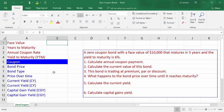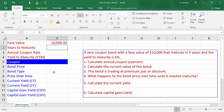In cell B1, insert face value of $10,000. In cell B2, insert number of years to maturity of 5 years. In cell B3, insert annual coupon rate of 0% because it is a zero coupon bond. In cell B4, insert annual yield to maturity of 6%.